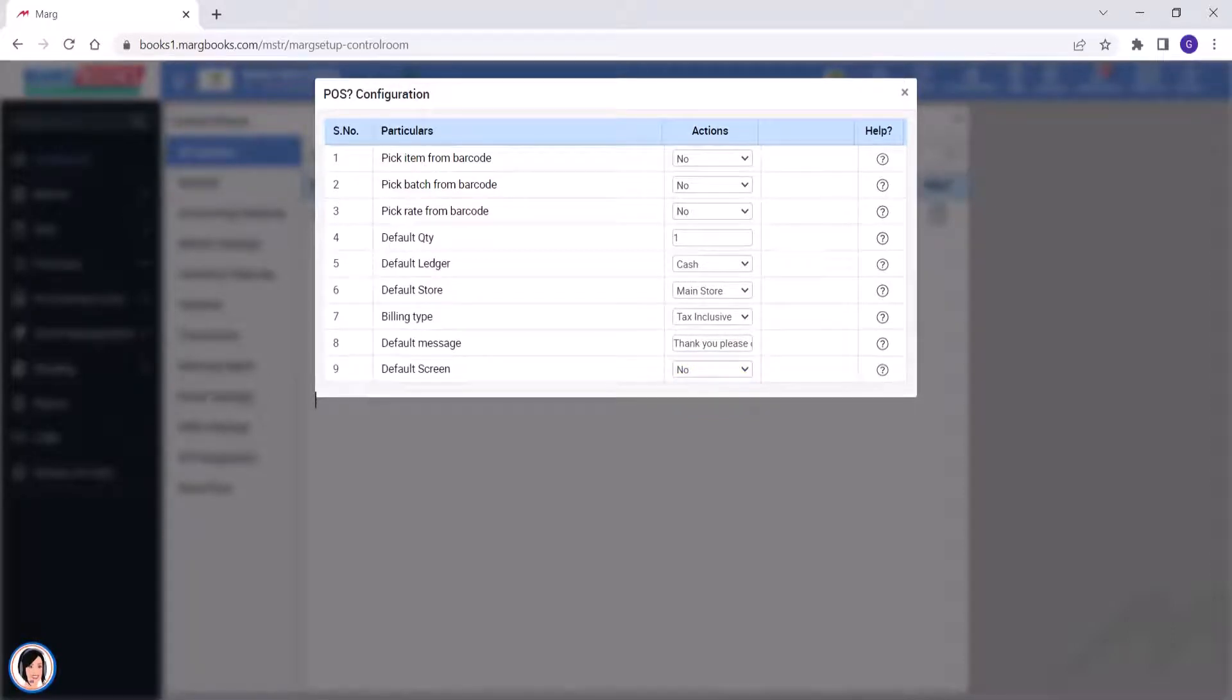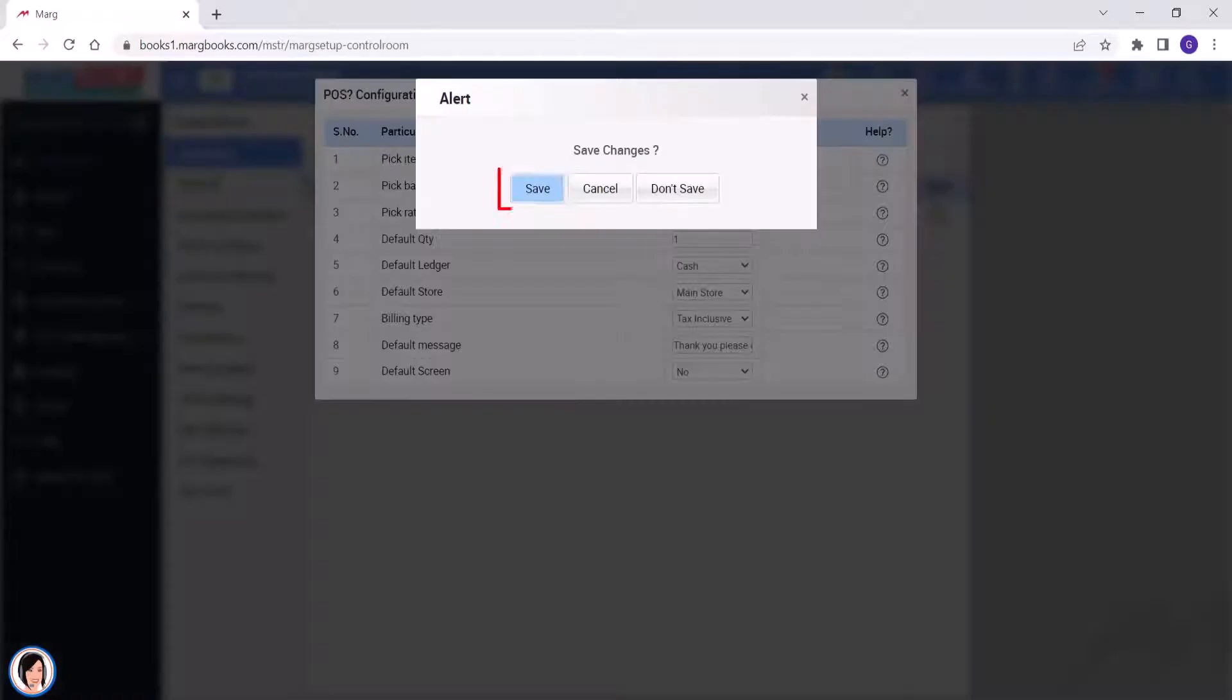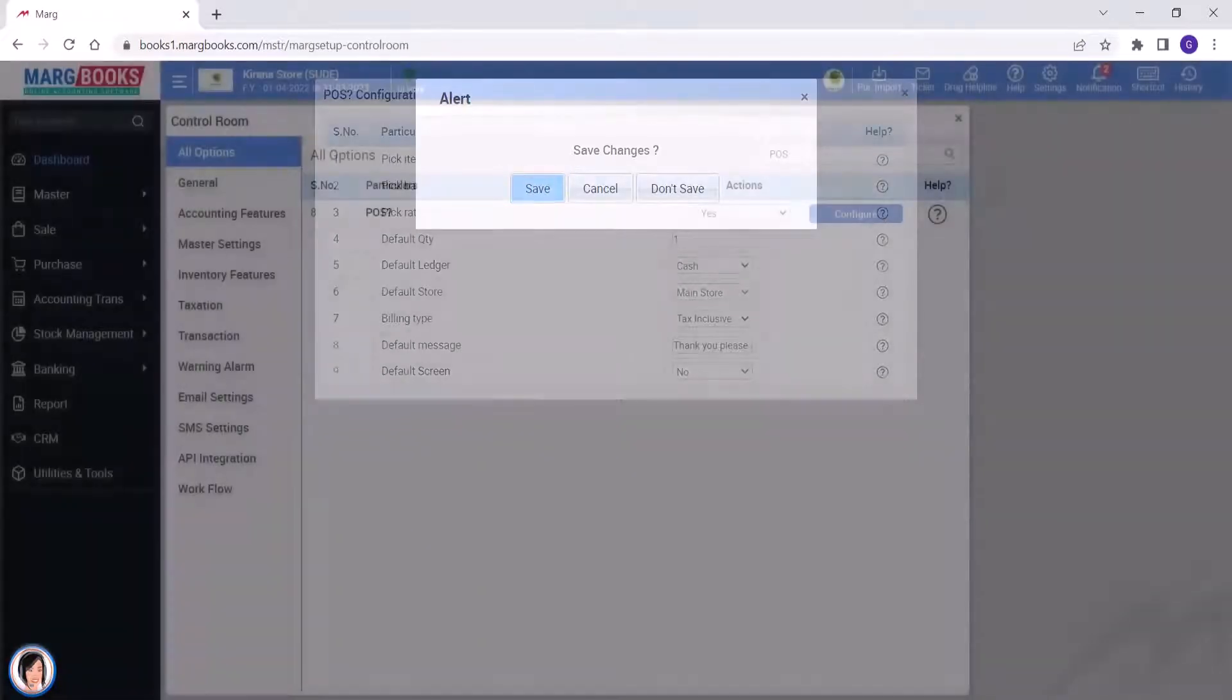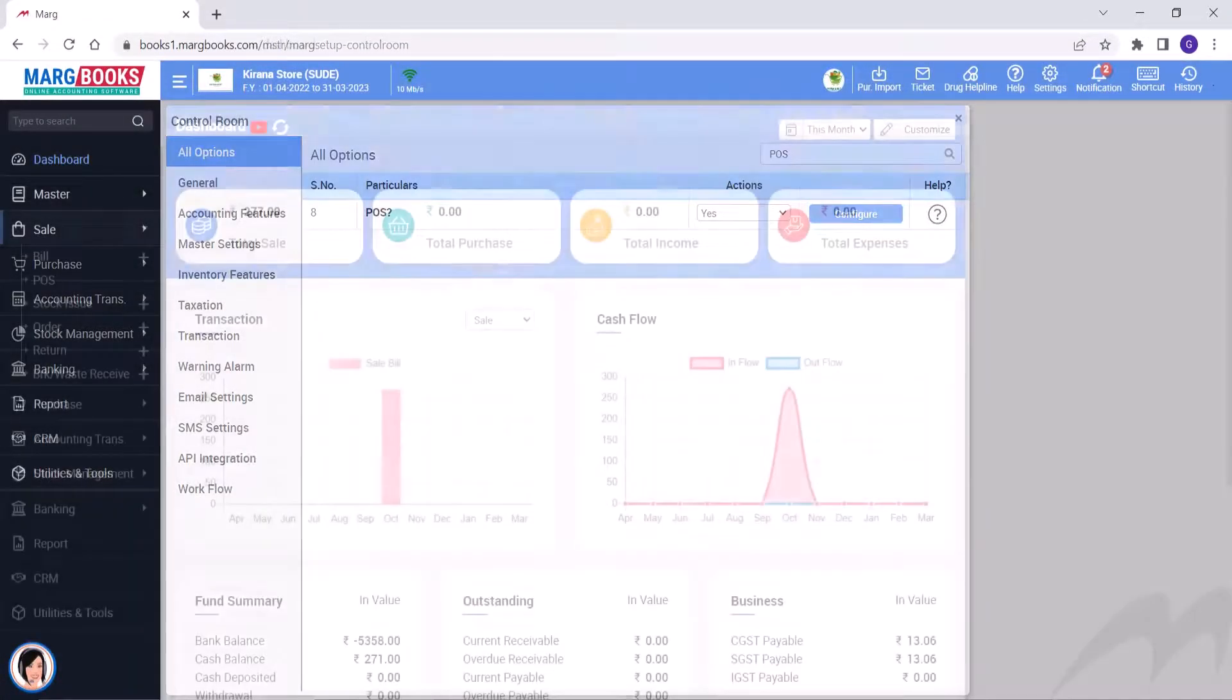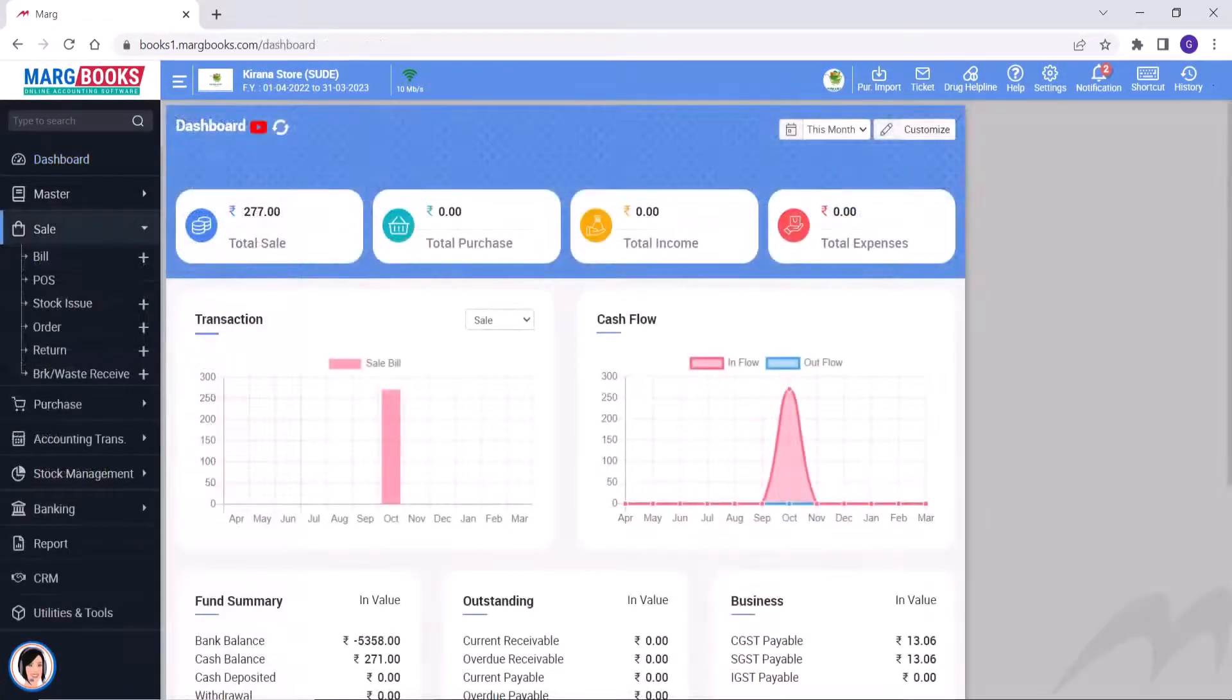So in this way, after doing the POS settings, you will press the escape key and will save it. And then by pressing the escape key, we will come out from the control room.